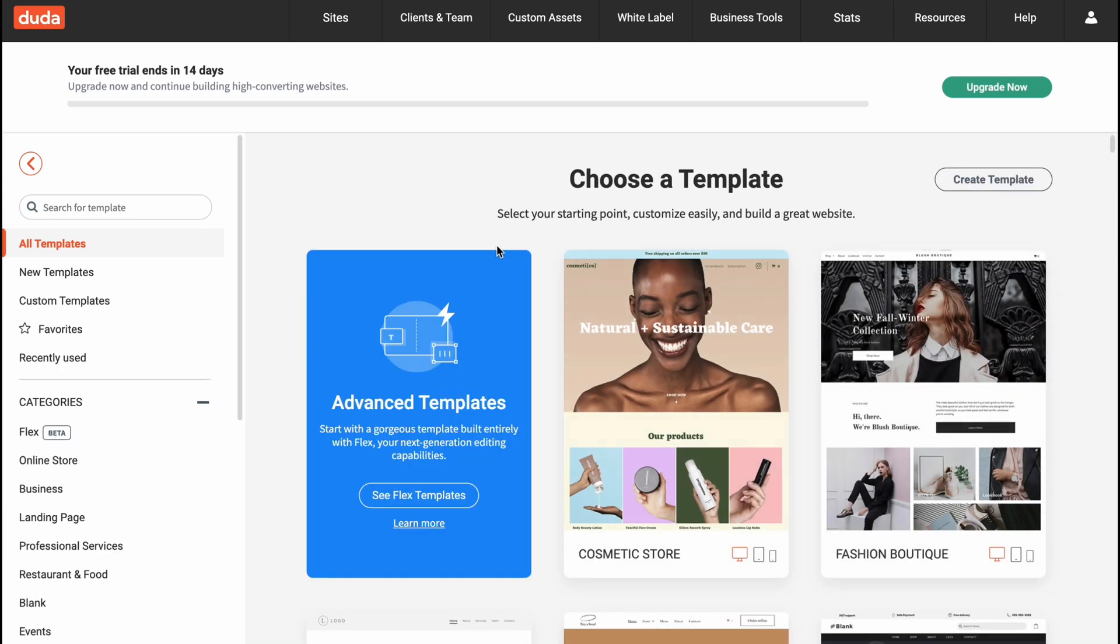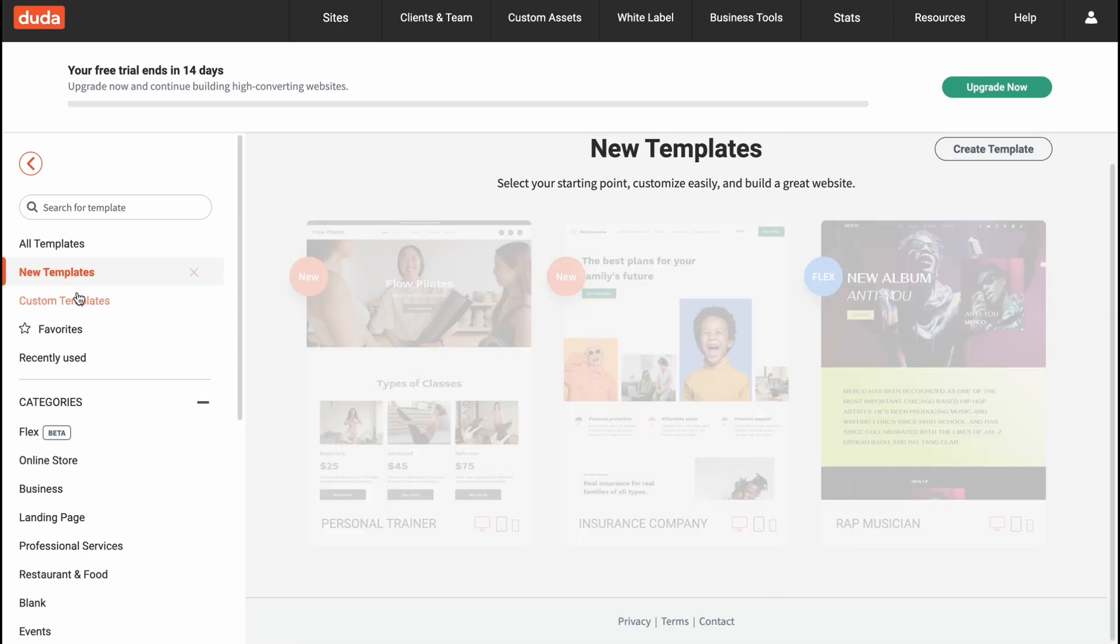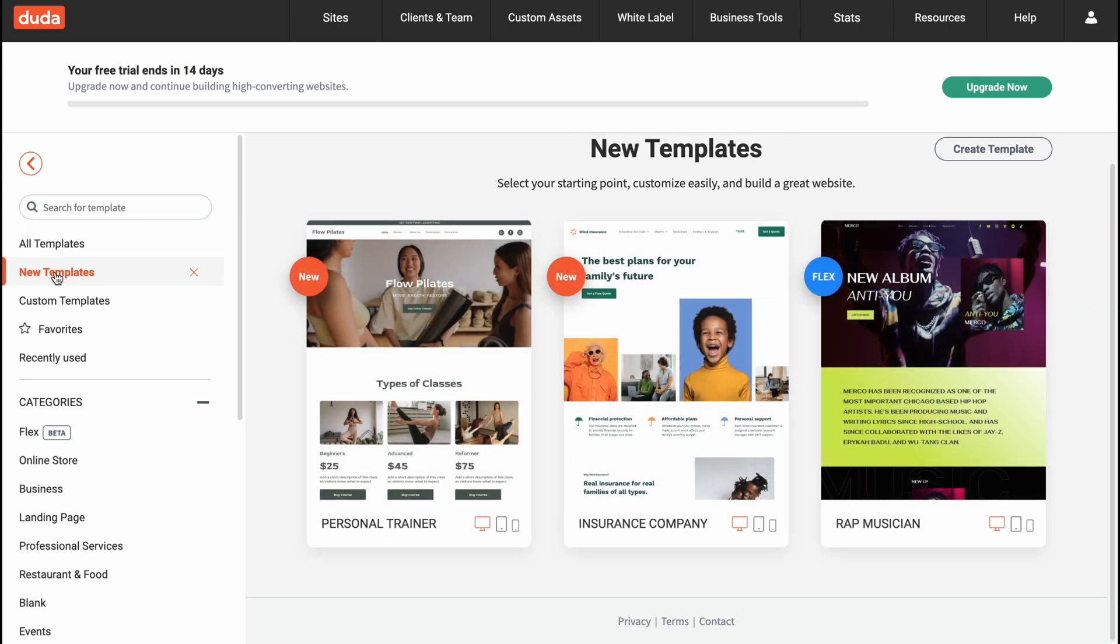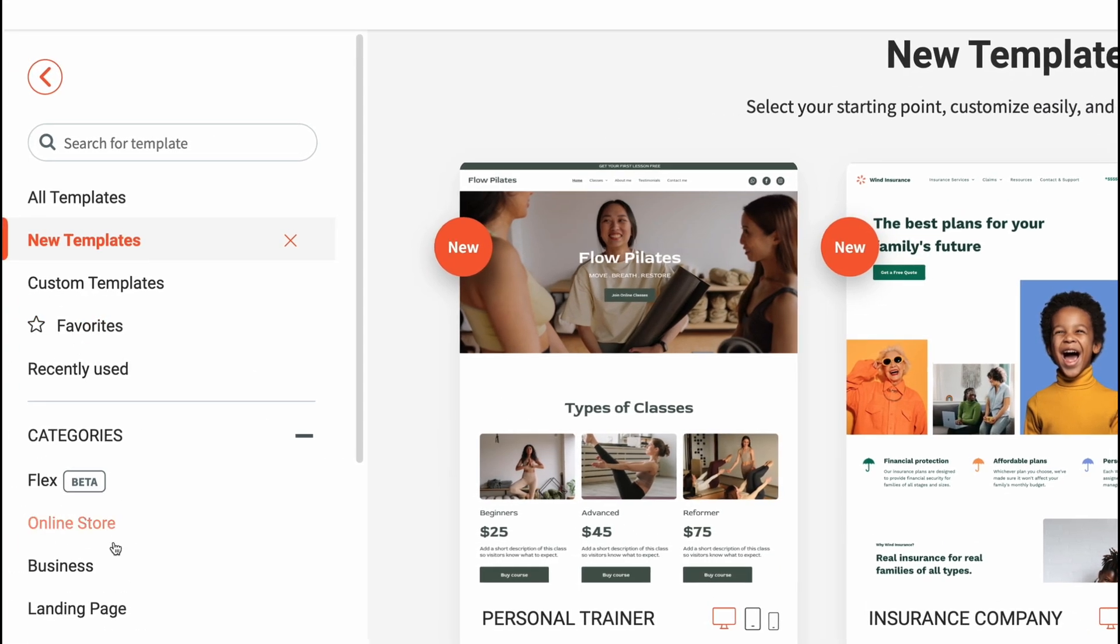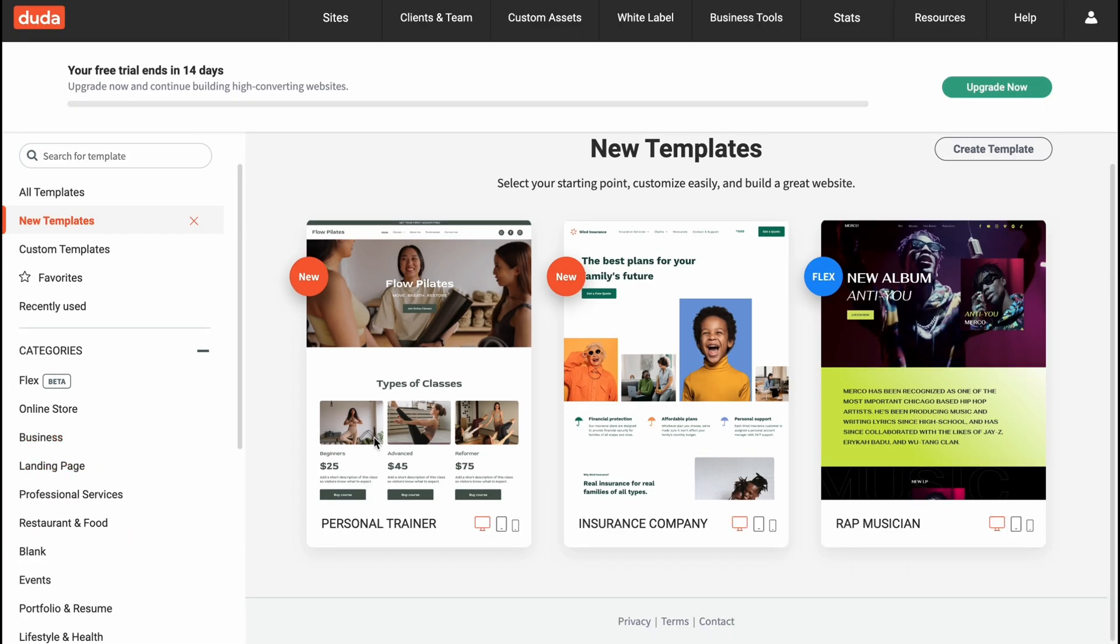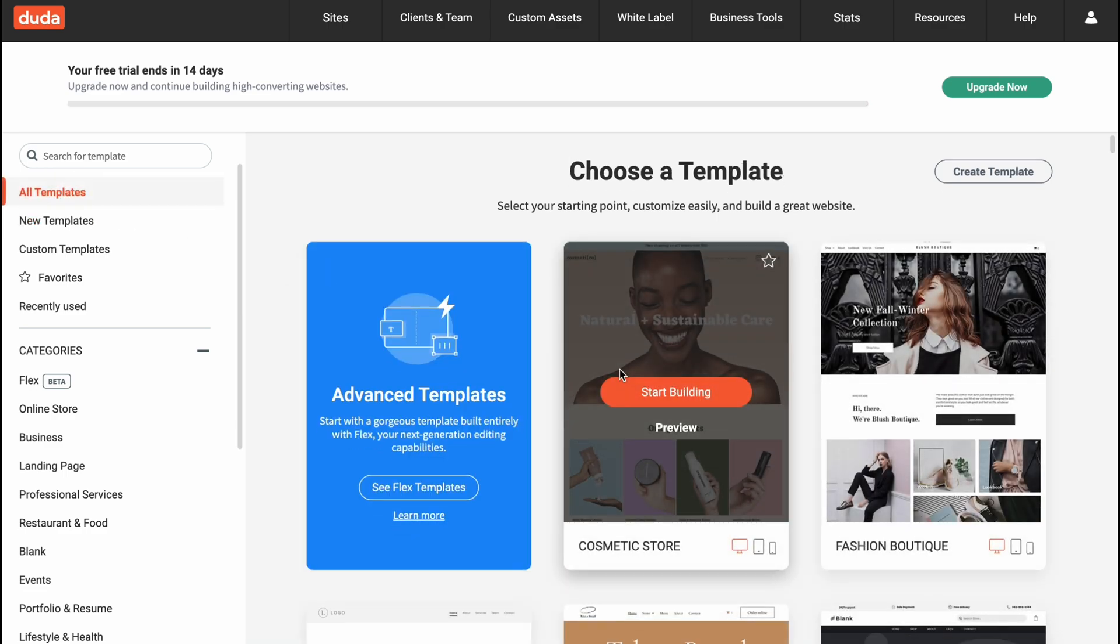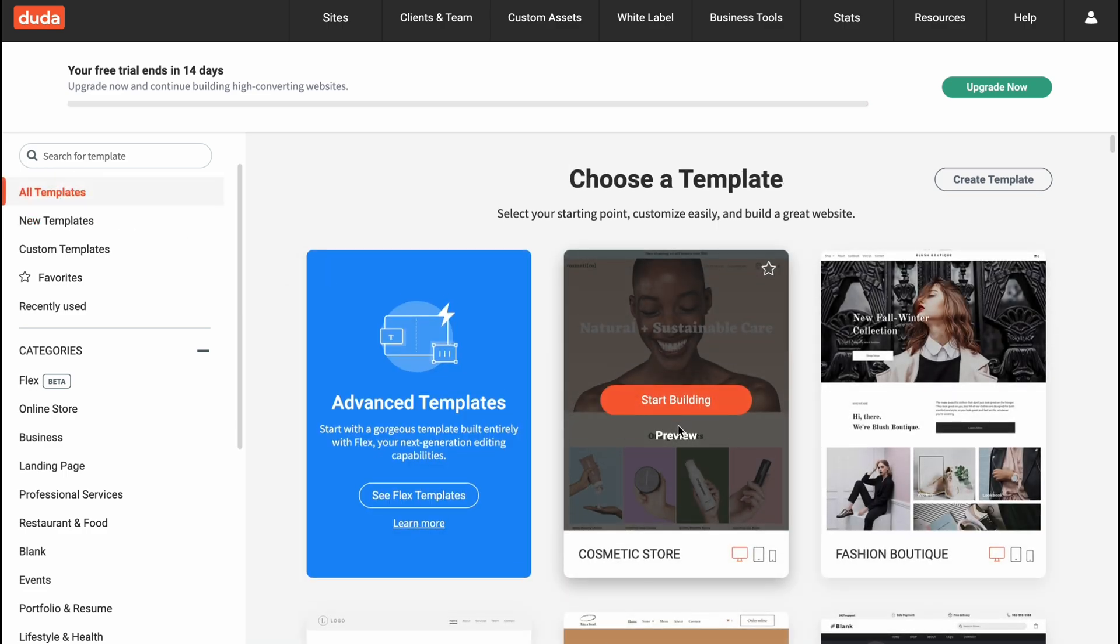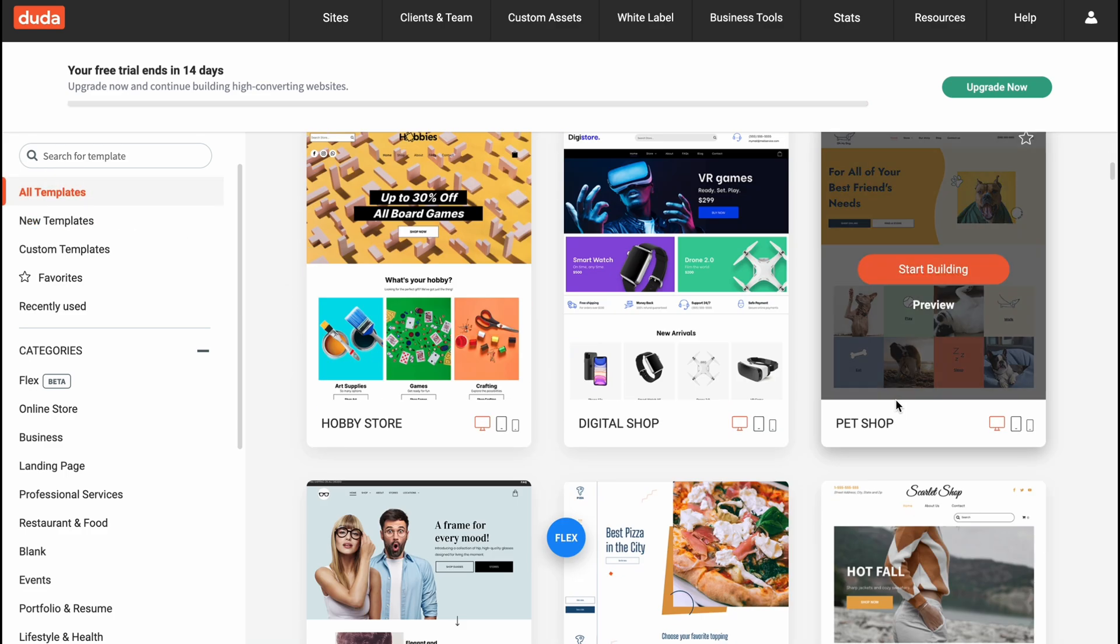After that they provide us the opportunity to choose a template. We can discover it or we can just separate them into different categories. We can view only new templates, for example custom templates. We can filter them in the left side right up here.